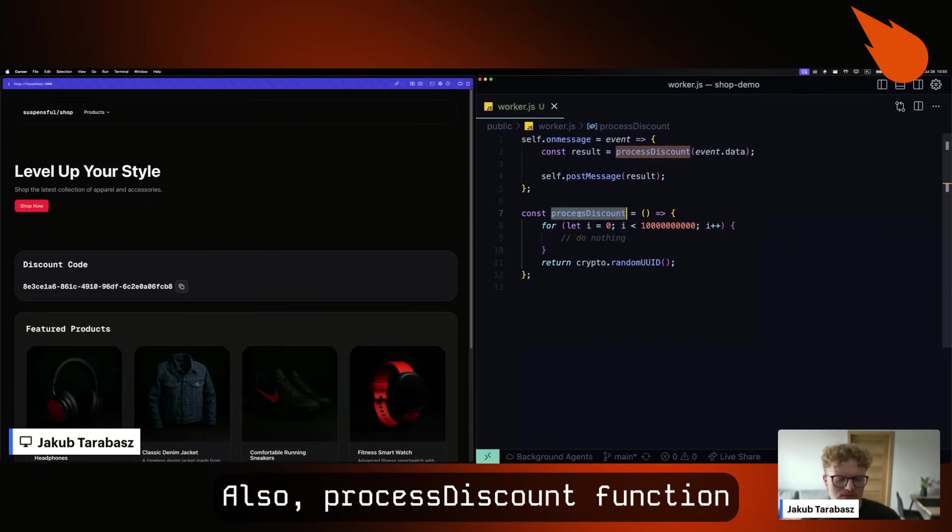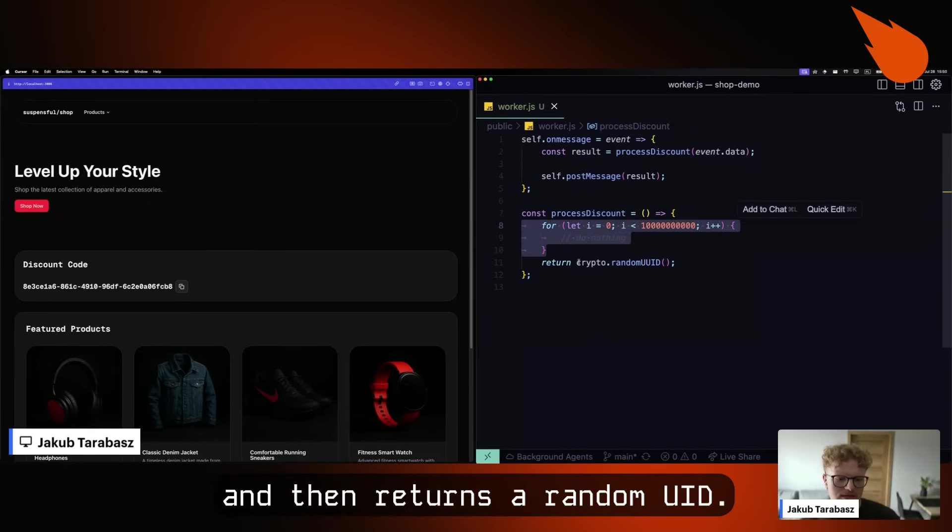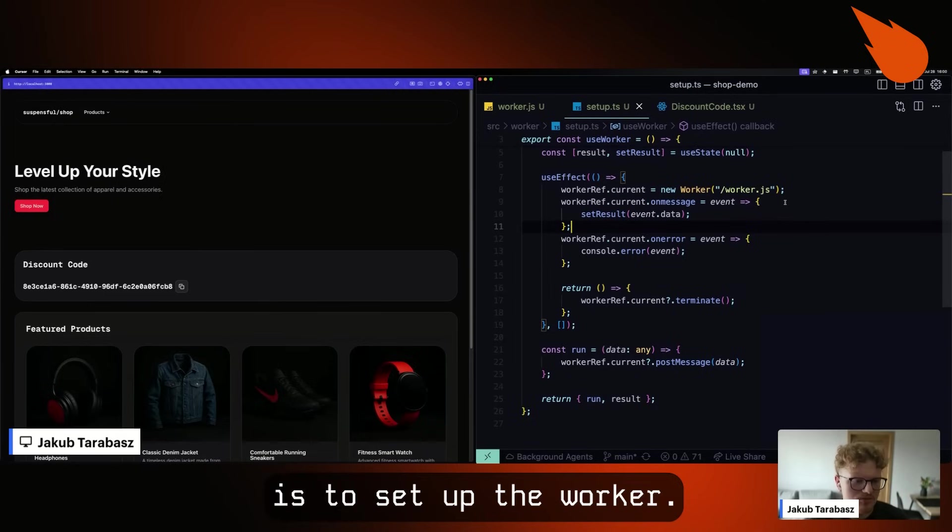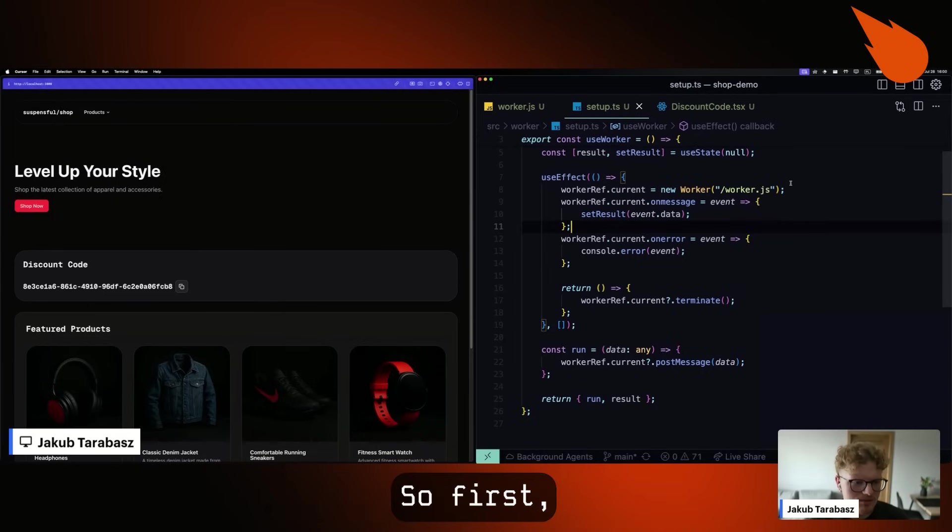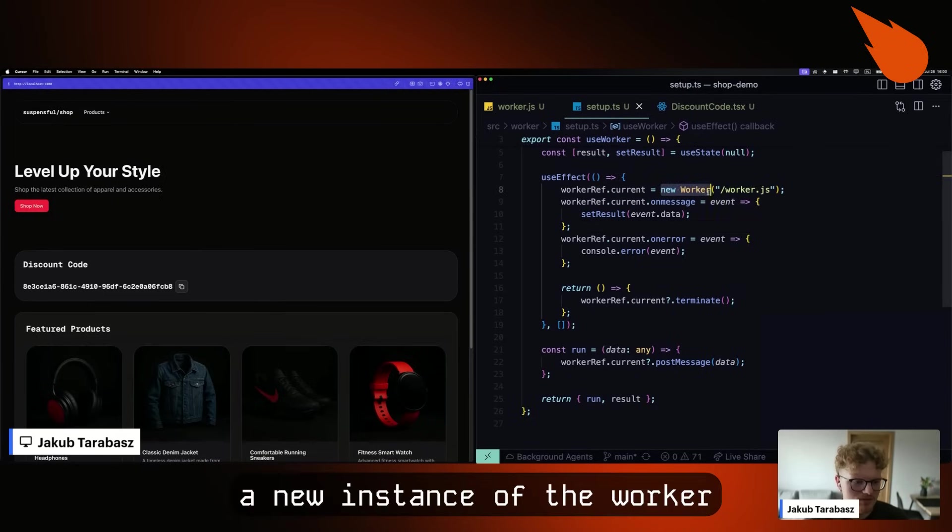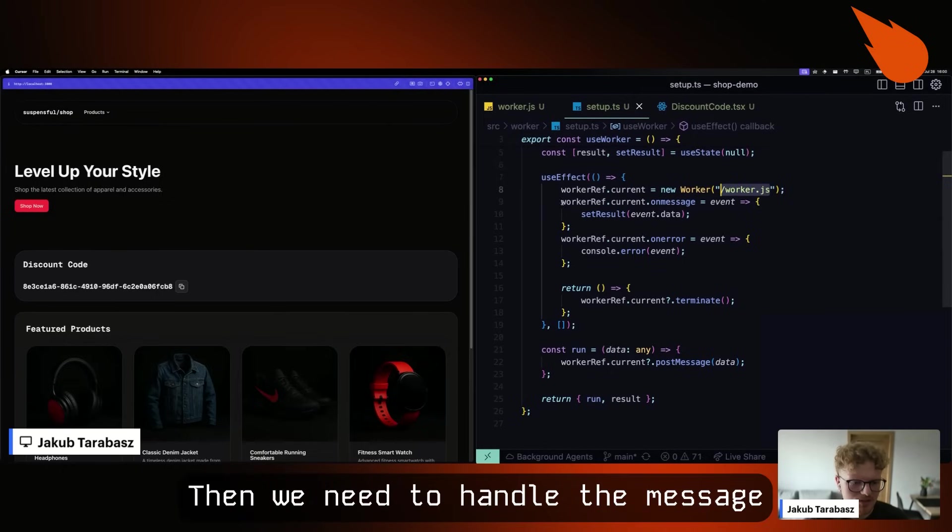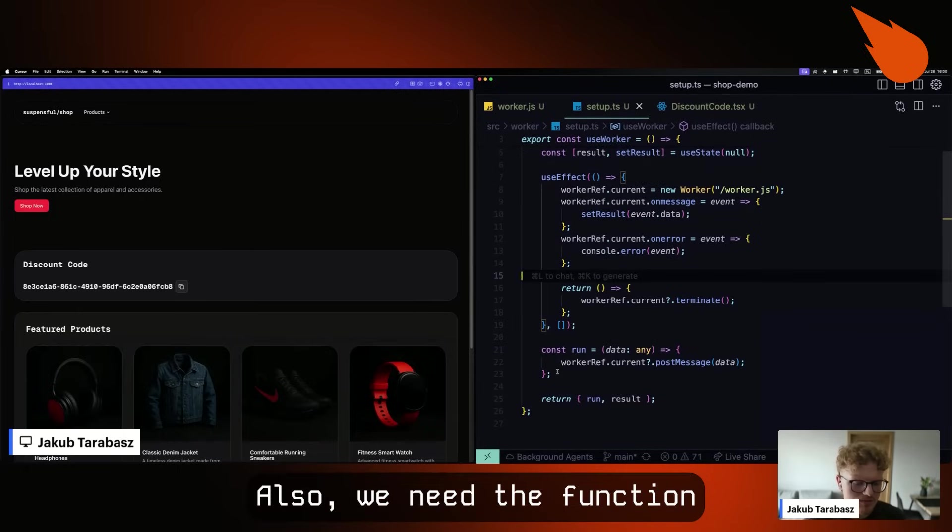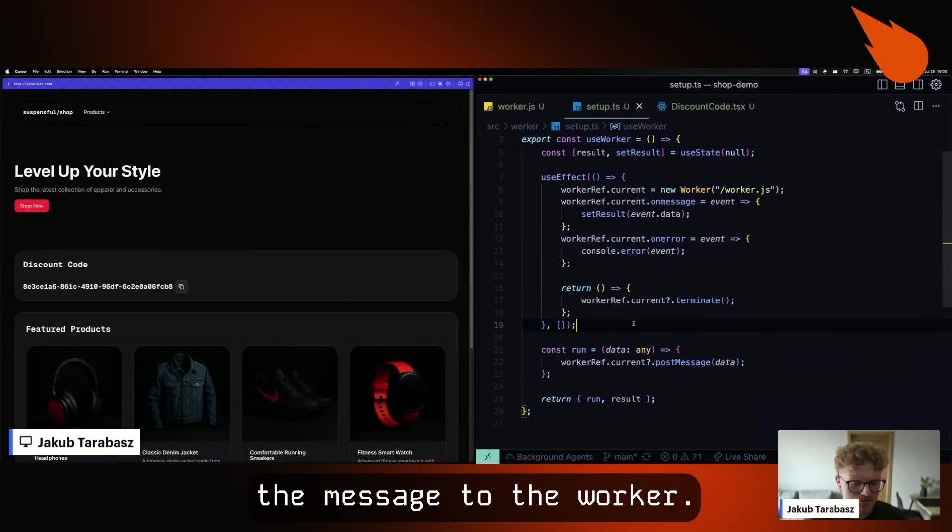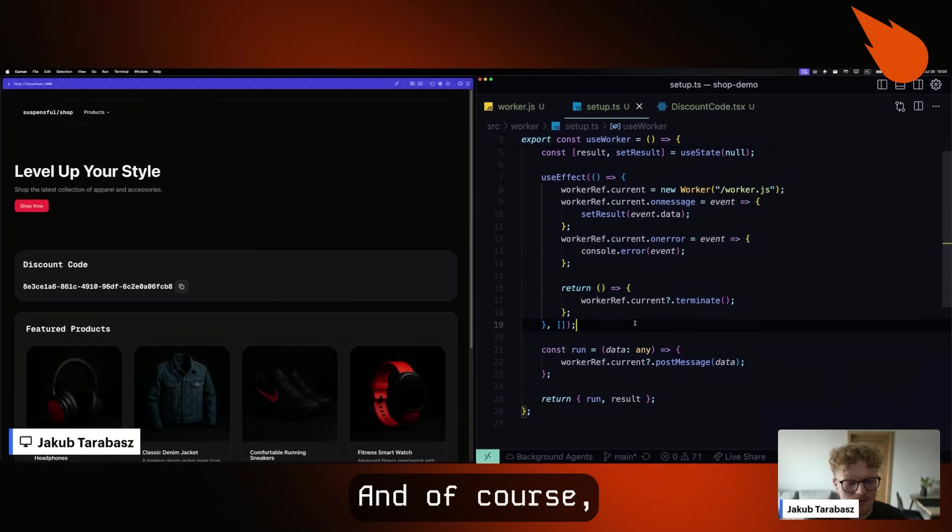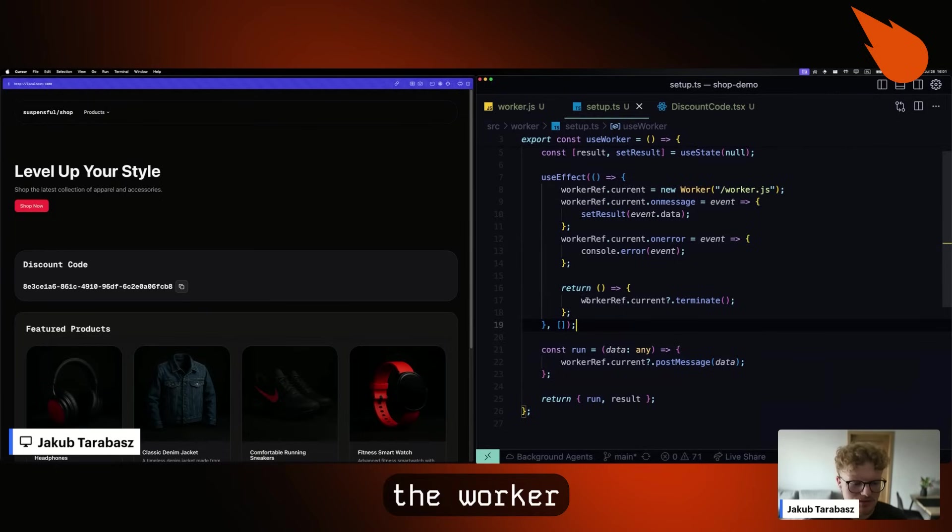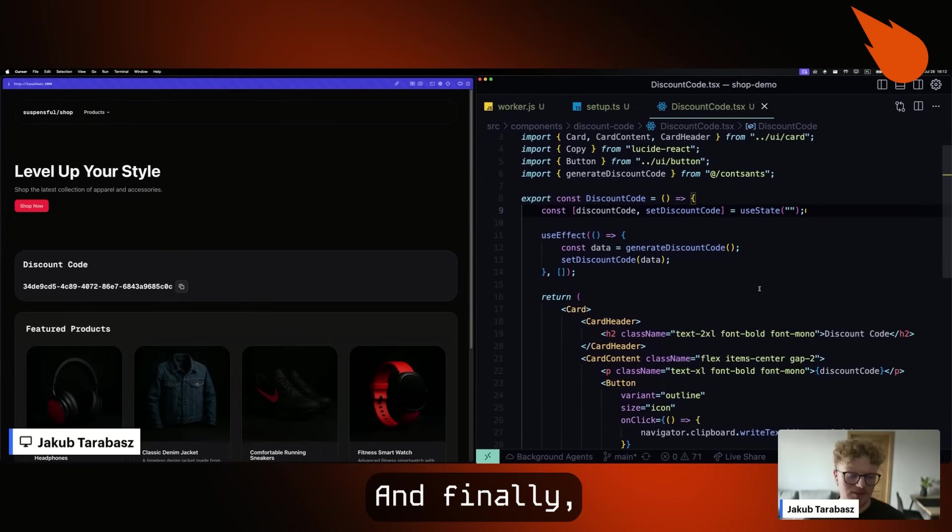The second step is to set up the worker. So first we need to create a new instance of the worker with the correct path. Then we need to handle message and an error. Also, we need a function to actually send the message to the worker. And of course, when the component unmounts the worker needs to be terminated.